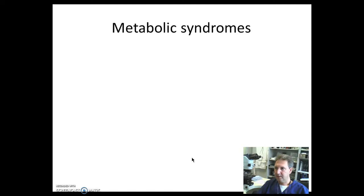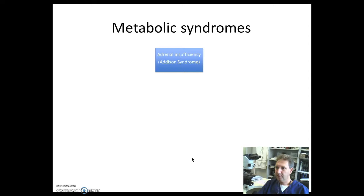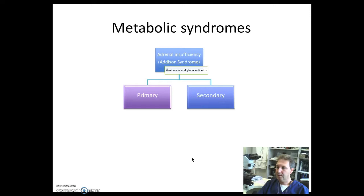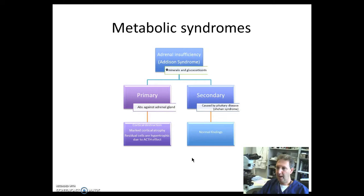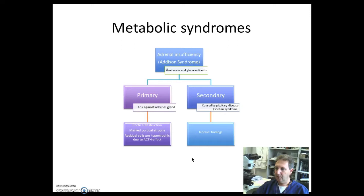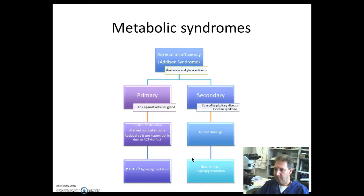We're going to talk about the metabolic syndromes. First, we're going to discuss adrenal insufficiency or Addison syndrome, which is produced by a decrease of mineral and glucocorticoids. There's a primary and secondary form. Primary is mainly caused by antibodies against the adrenal gland, and secondary is caused by pituitary disease, for example Sheehan syndrome. In primary adrenal insufficiency, you will see cortical destruction, marked cortical atrophy, and residual cells show hypertrophic changes due to the ACTH effect, while in the secondary there are normal findings. The increased ACTH through the negative feedback loop in primary adrenal insufficiency will cause hyperpigmentation, whereas the lack of ACTH will cause no hyperpigmentation.